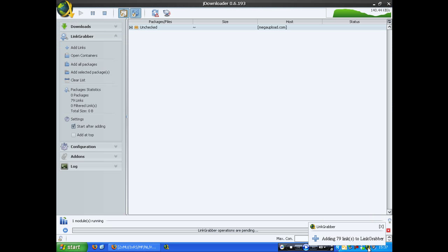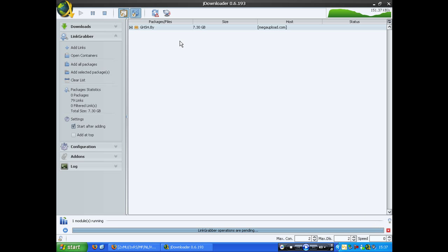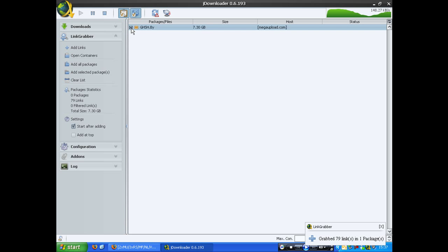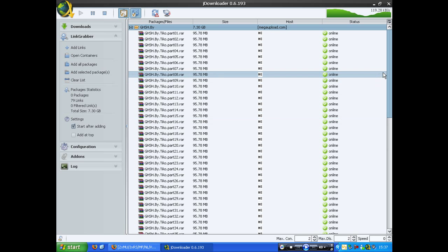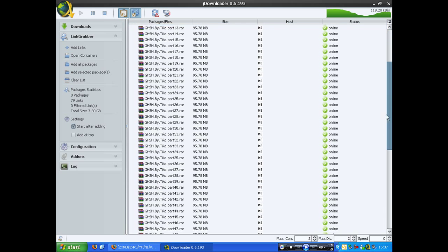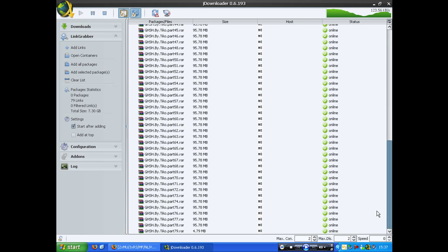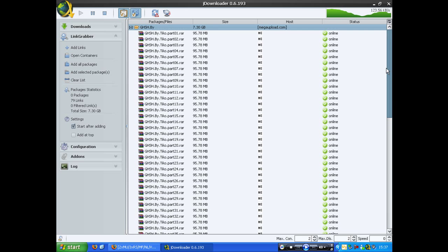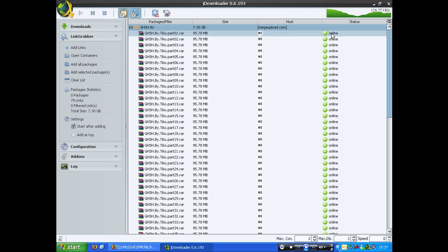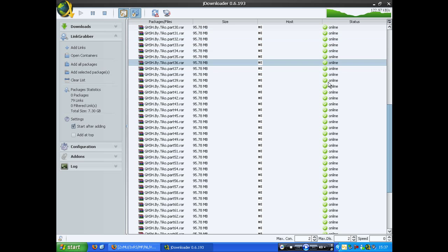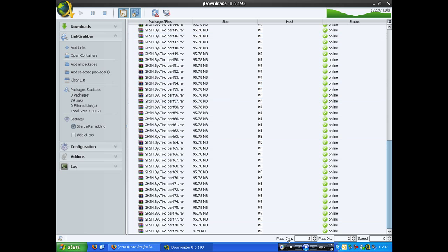And then what it will essentially do, find the host, which is mega upload, which I really do prefer. And it will find the status or status depending where you're from, of the actual file to see if it's actually still there and it says online, so all the files are there.